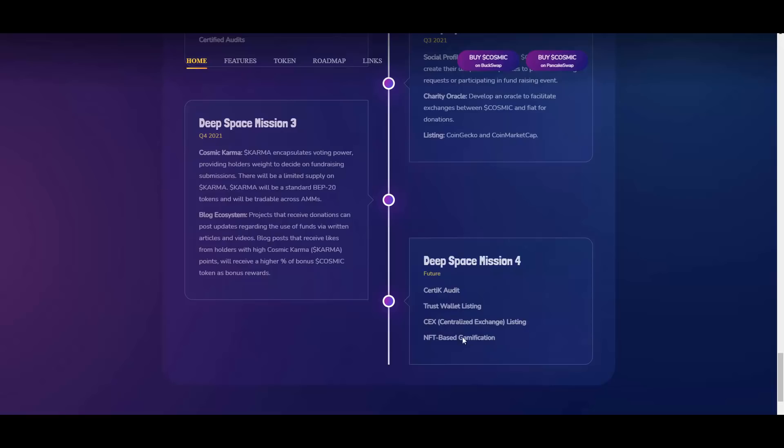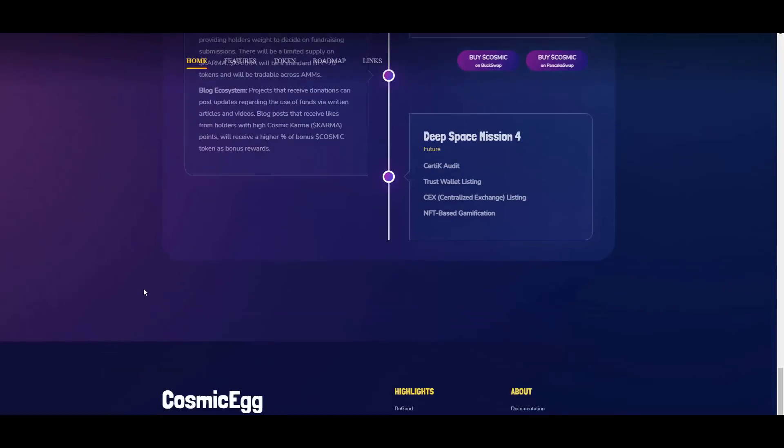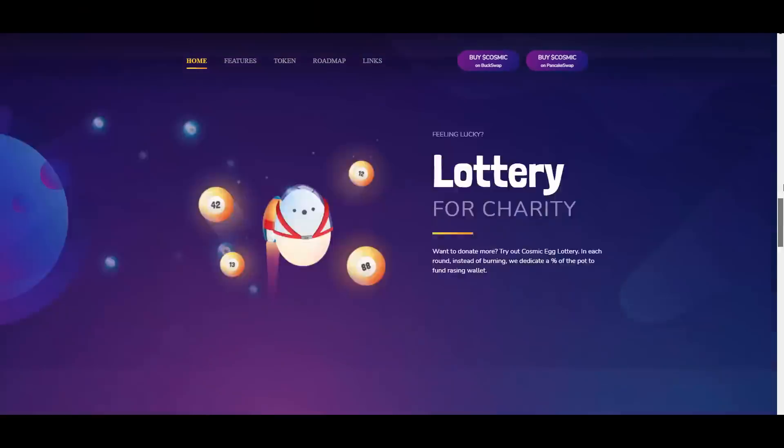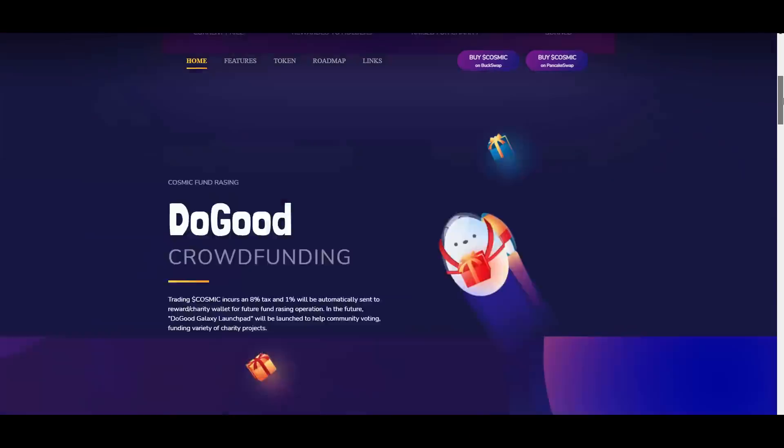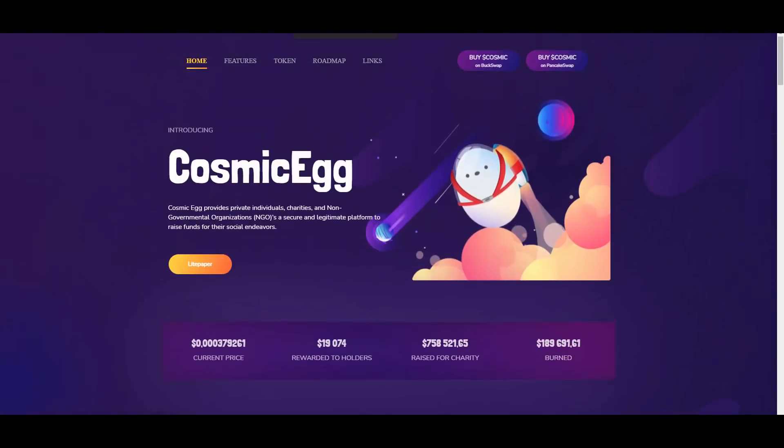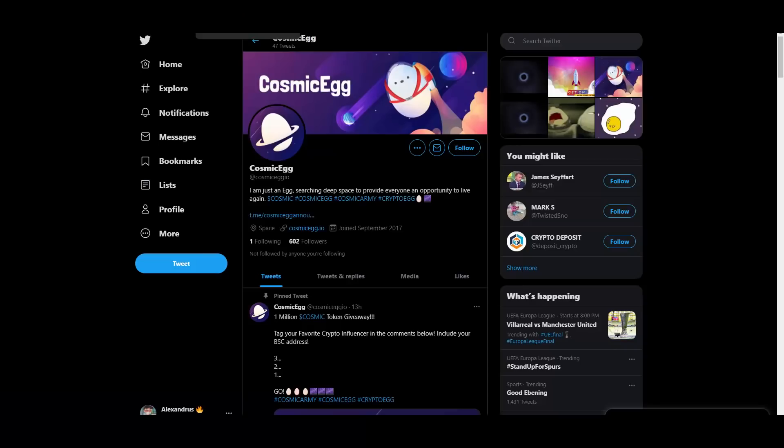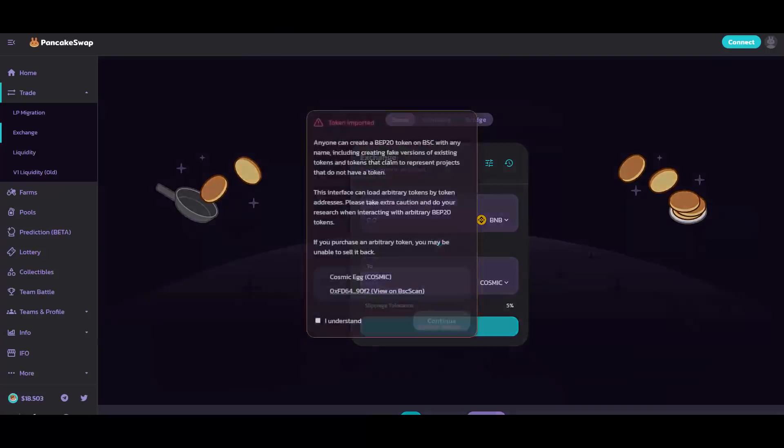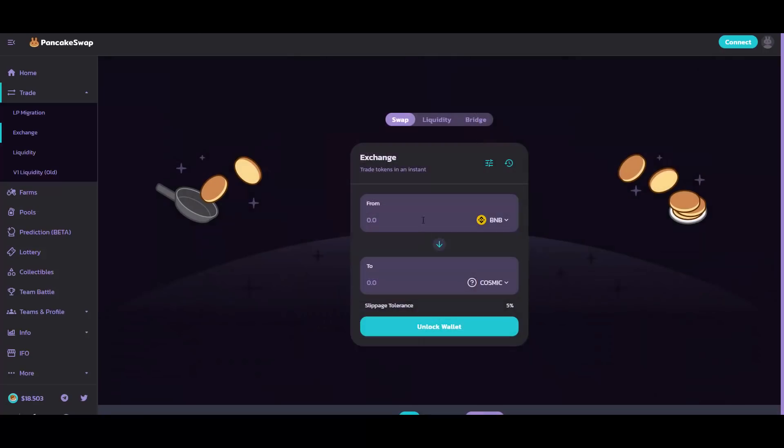So you can join their social medias, you can join their Telegram as well as Twitter. And if you will be interested in getting this token, you can buy it on PancakeSwap V2.